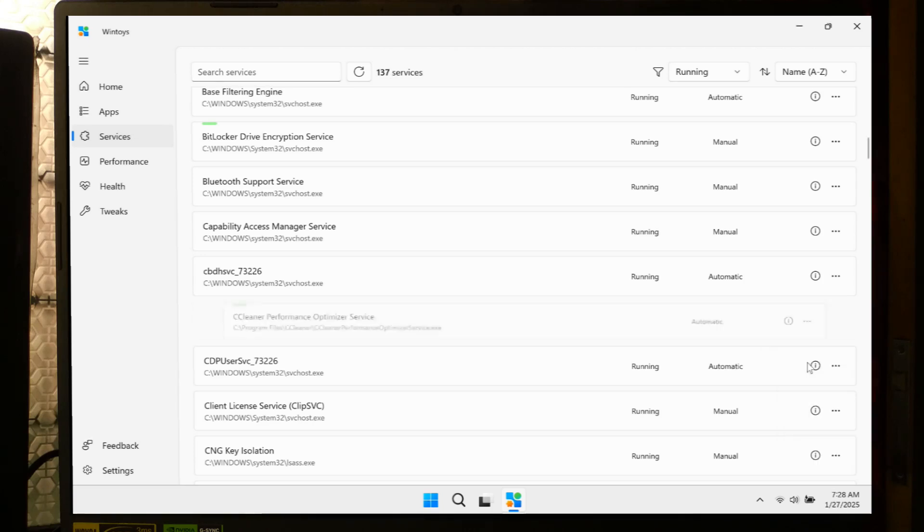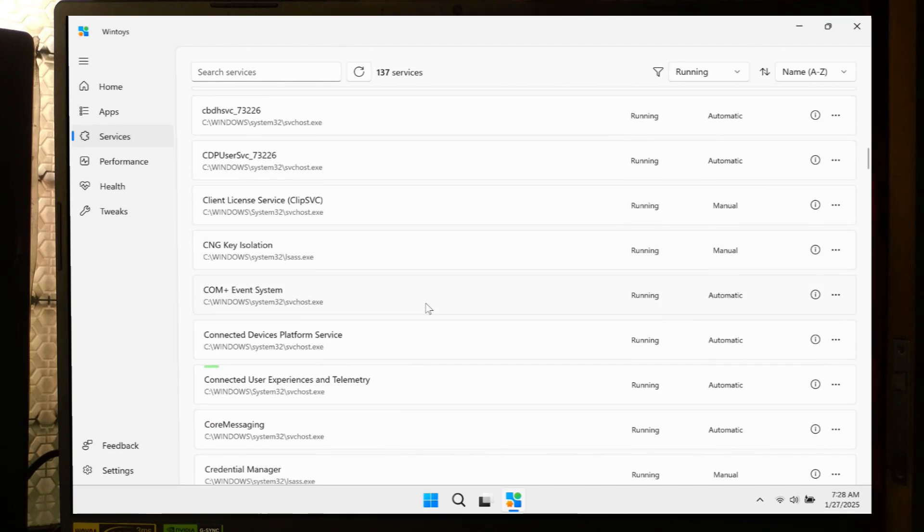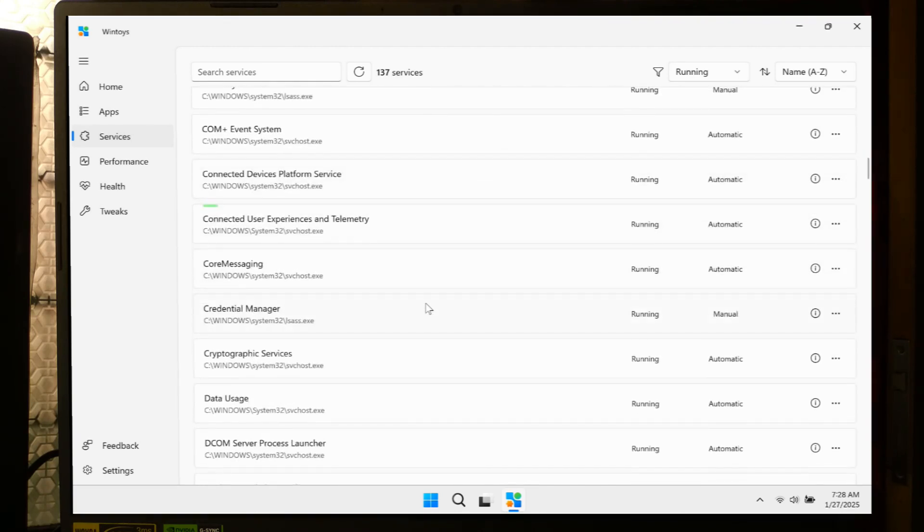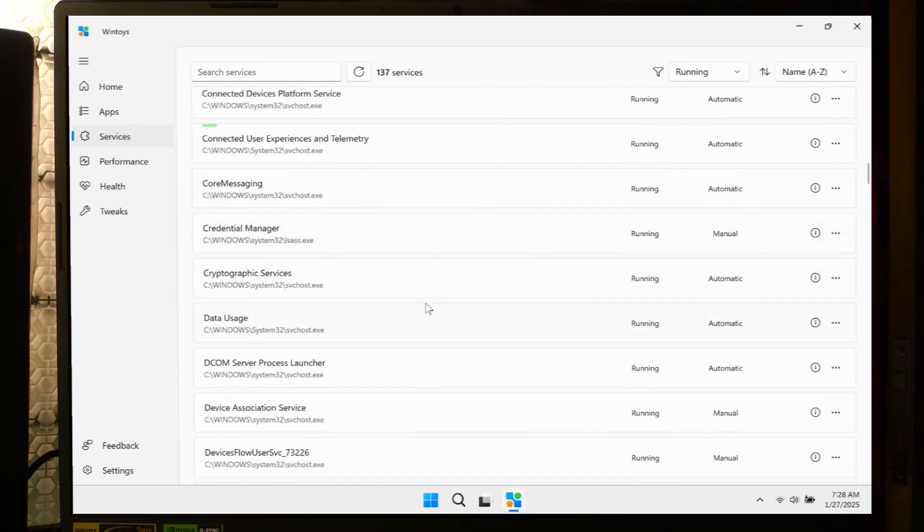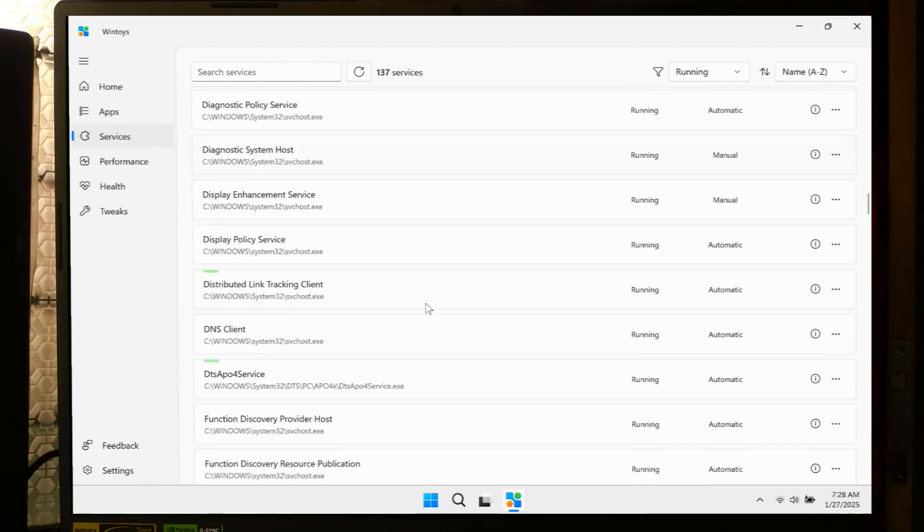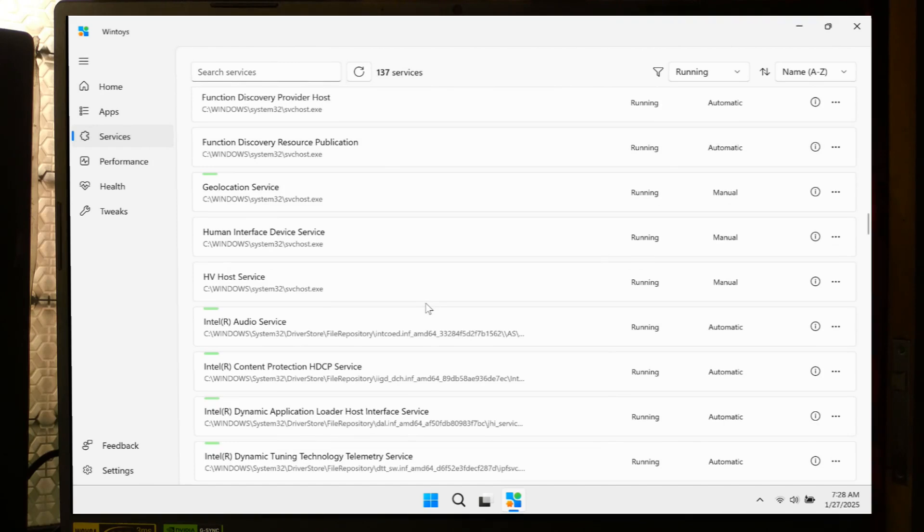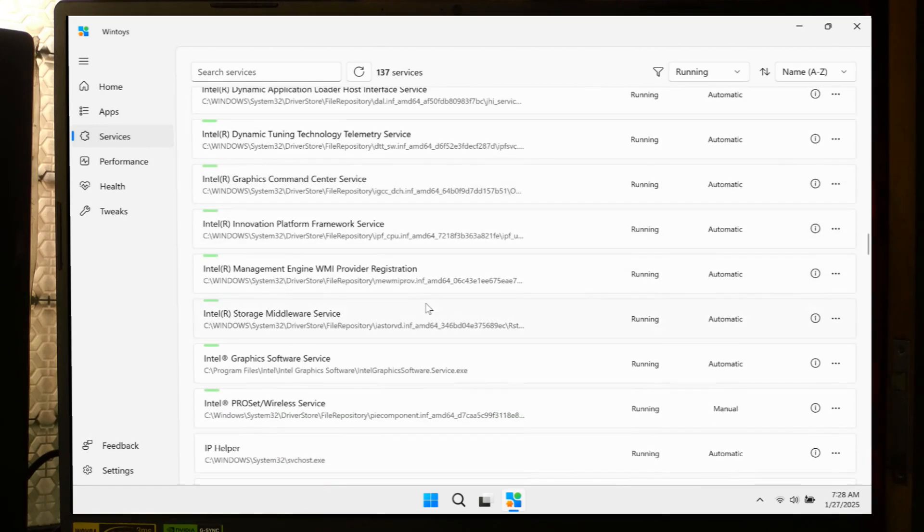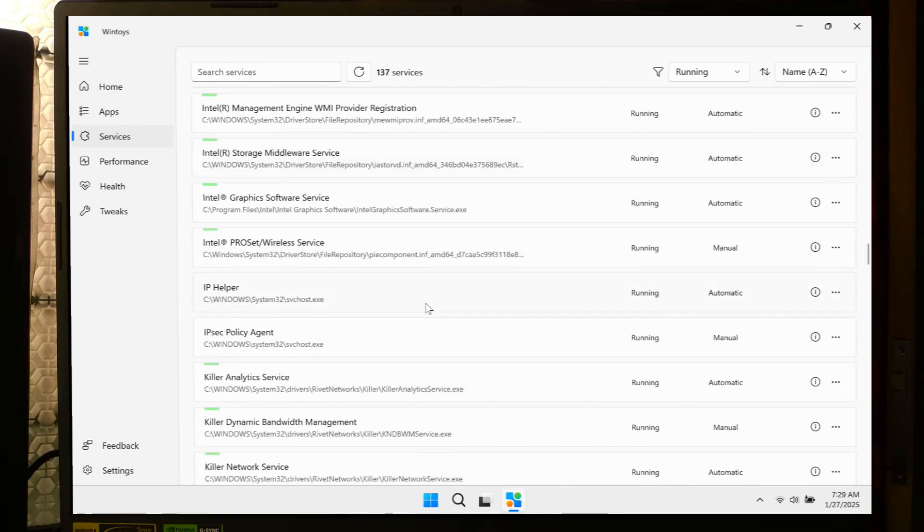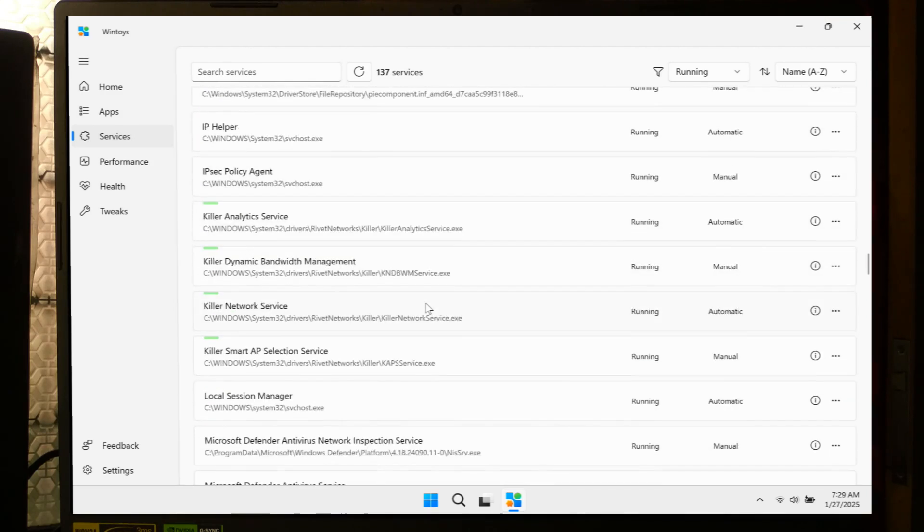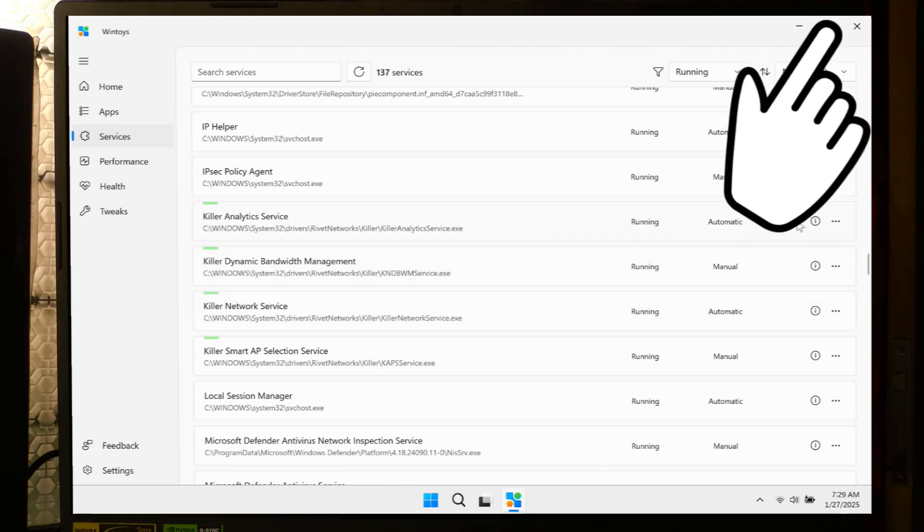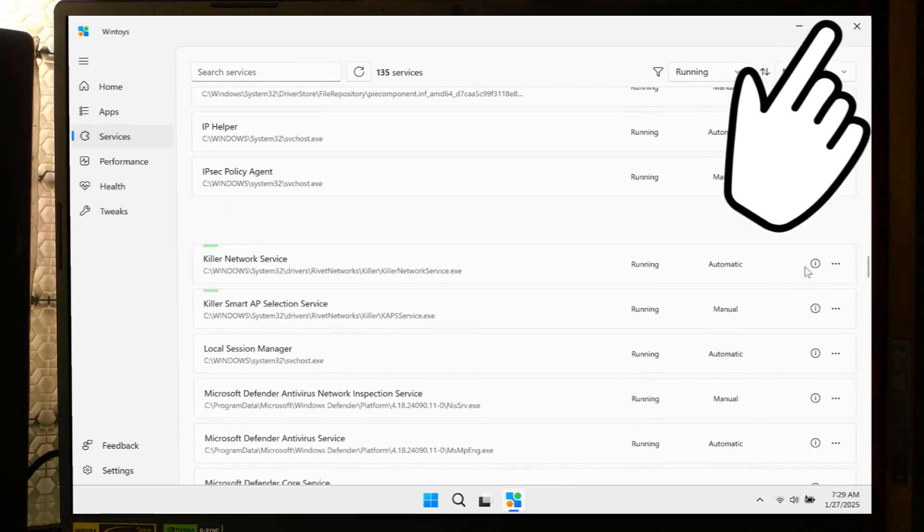WinToys offers recommended services that can be safely disabled without affecting system stability and security. For each service you wish to disable, select it and choose the appropriate option to stop or disable it. Note, disabling certain services can impact system functionality, so it's advisable to research each service from a reliable source before making any changes. And before making any significant system changes, consider creating a system restore point to safeguard against potential issues. Here's a detailed tutorial on how to create a system restore point.